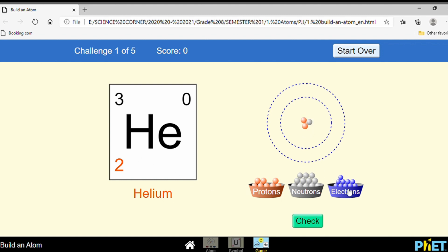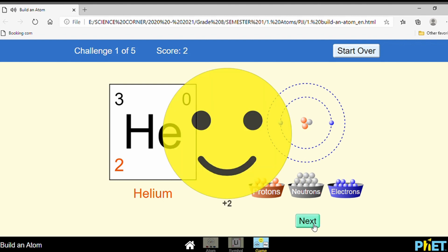How many electrons? To find the number of electrons, look at the charge — it is zero, meaning the element is neutral. So the number of electrons is equal to the number of protons. How many protons? Two. So it has two electrons. Let's check — good.